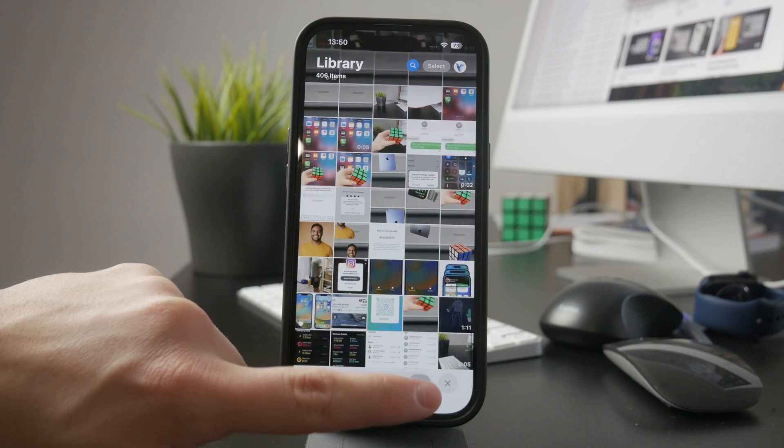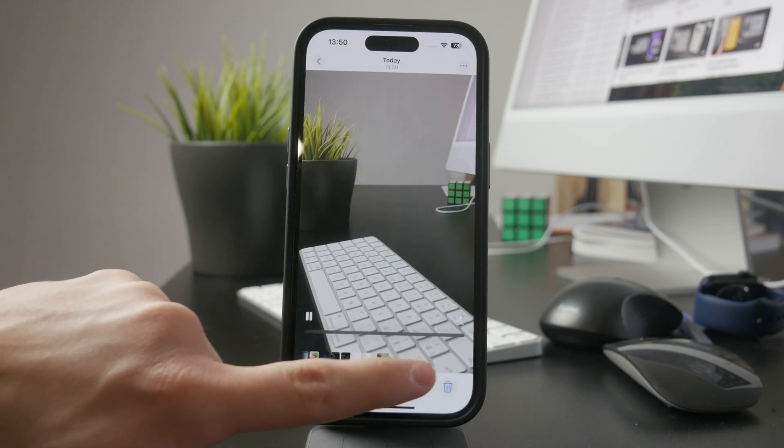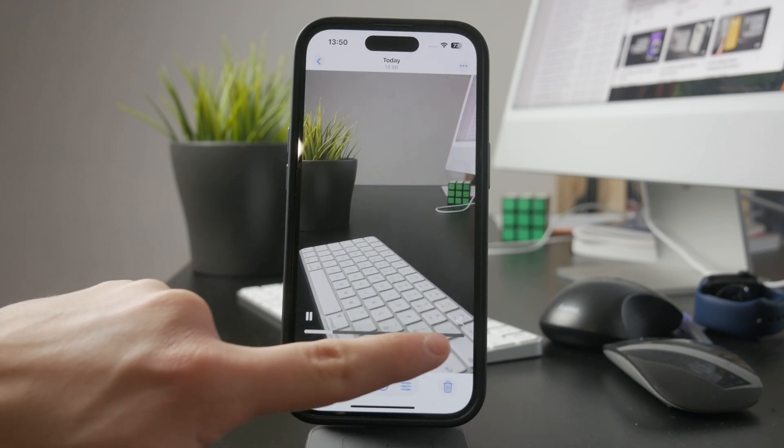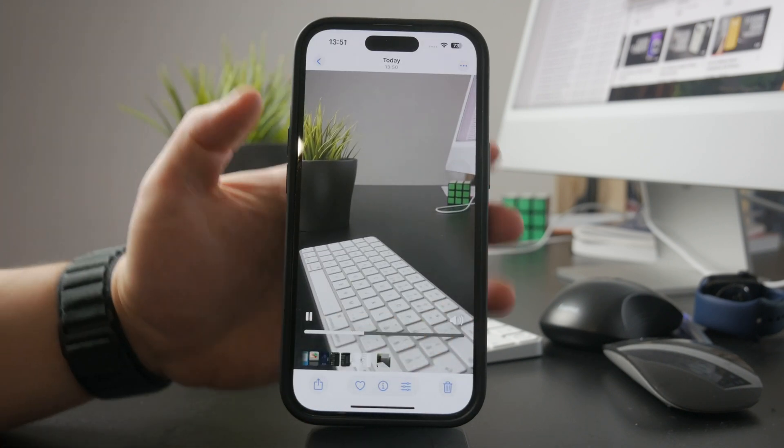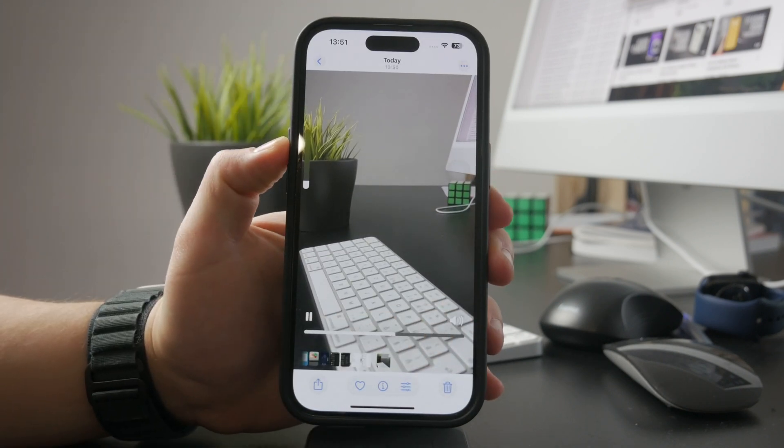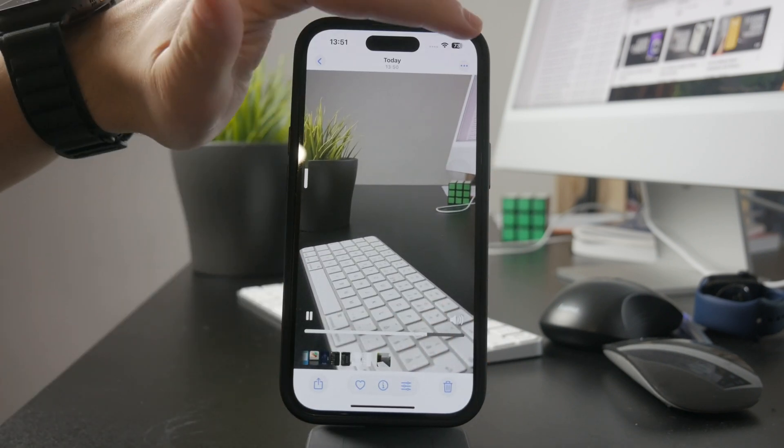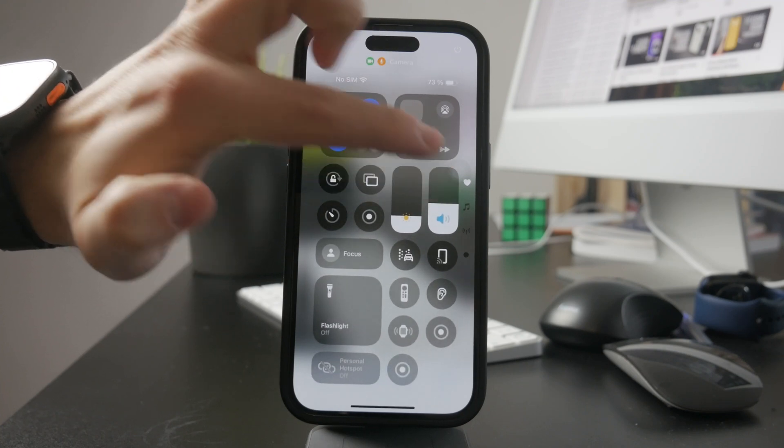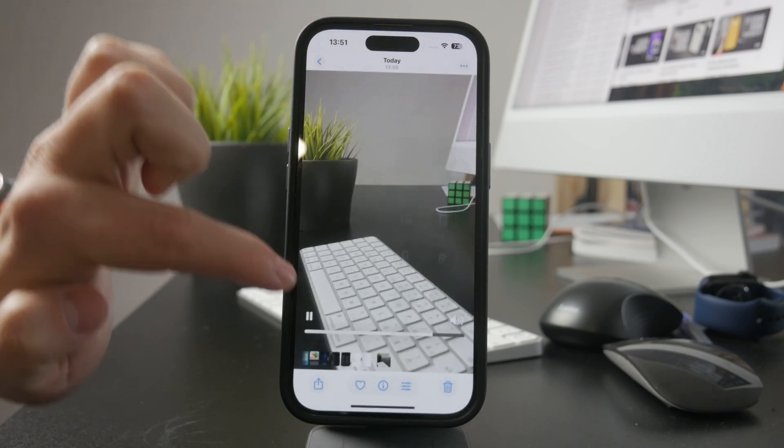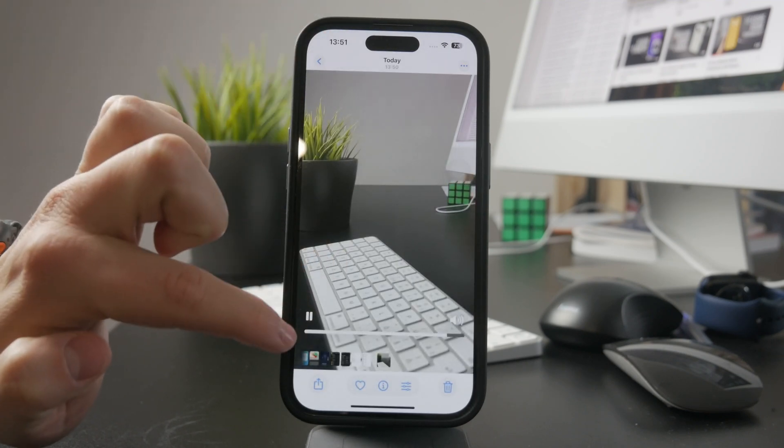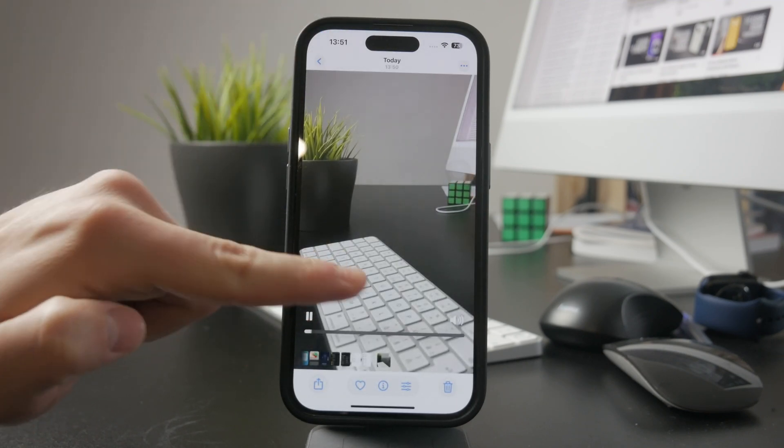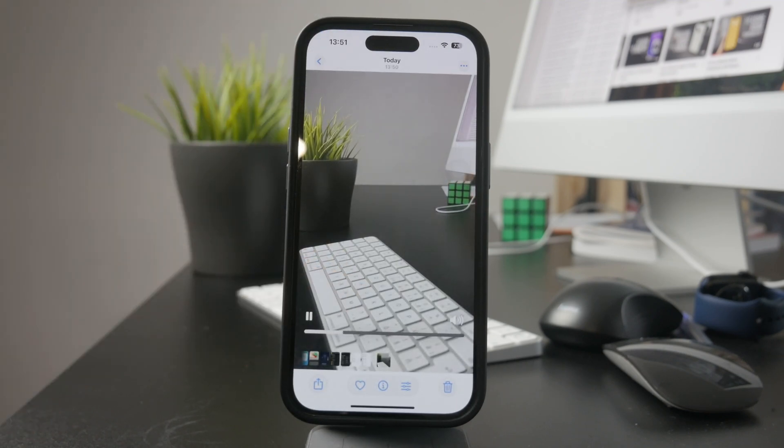Next, try adjusting the volume buttons while you're still in the camera app. It might seem simple, but sometimes the volume is just too low to hear anything. Basic troubleshooting like this actually solves the problem more often than you'd think.